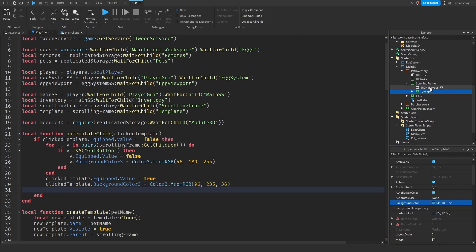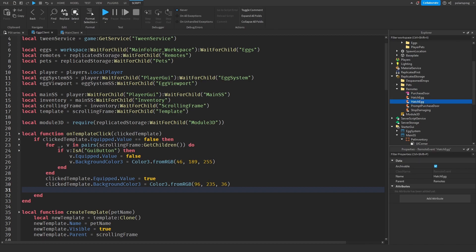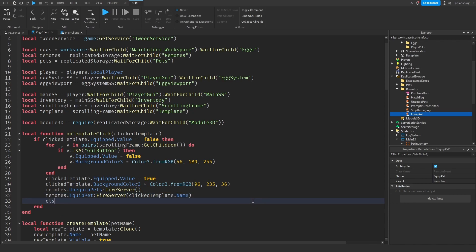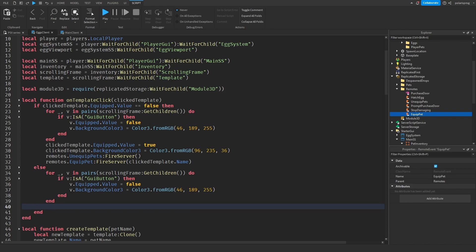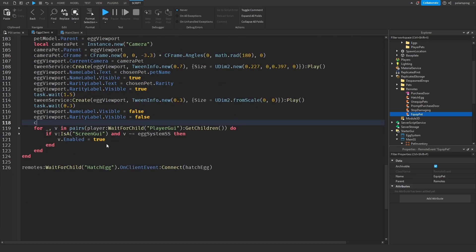Then I'm going to create a remote event inside of the remotes folder — add a remote event called unequip pets, and duplicate it and call the duplicate equip pet. In here I'm going to fire both of them: remotes dot unequip pets, fire server, and fire the equip pet remote, sending click template dot name. And when we hatch the egg, we're going to call the create template function, passing in chosen pet dot pet name.